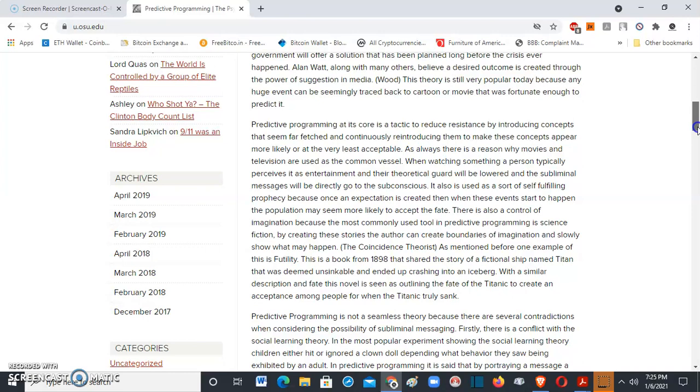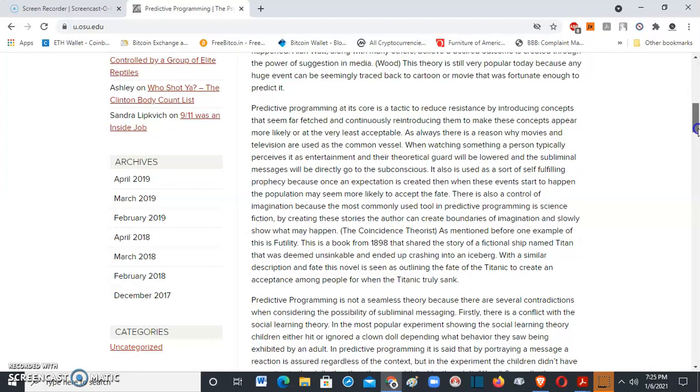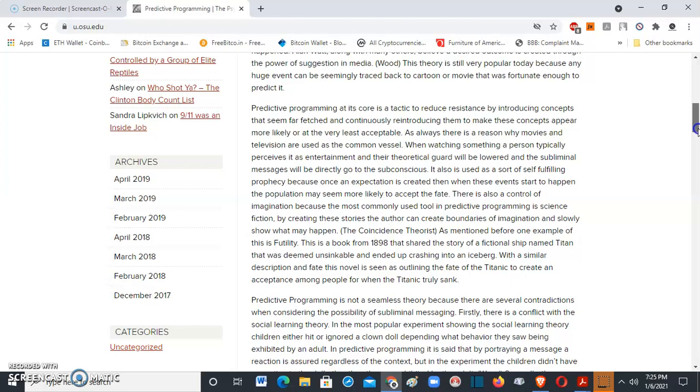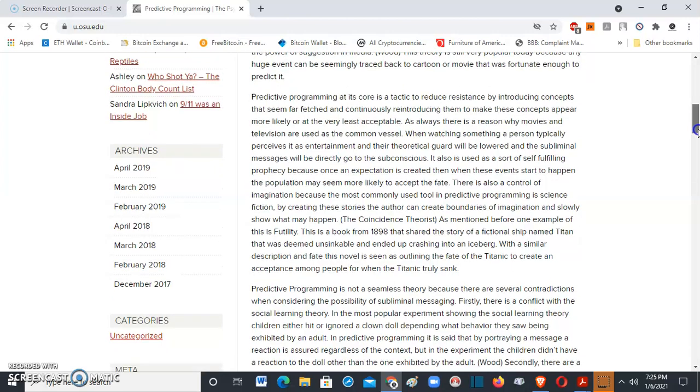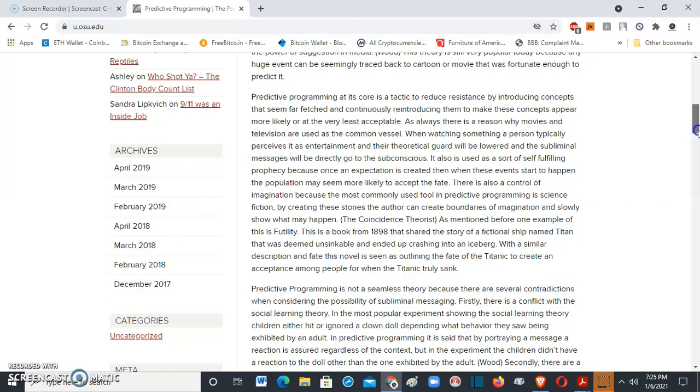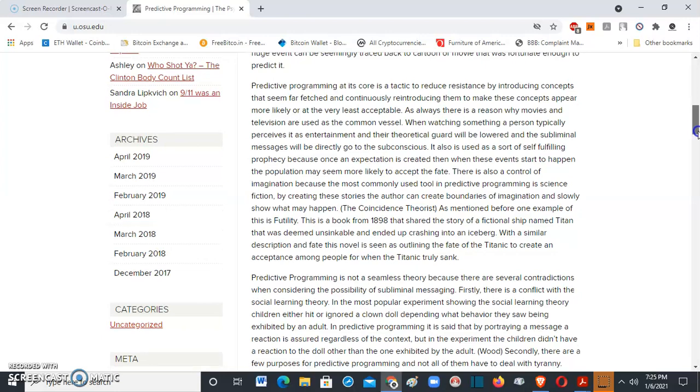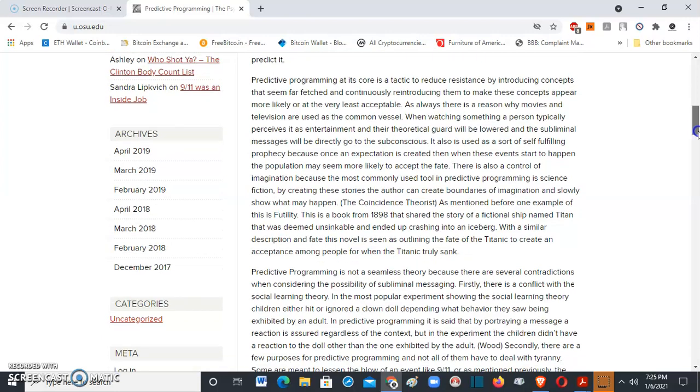Predictive programming at its core is a tactic to reduce resistance by introducing concepts that seem far-fetched and continuously reintroducing them to make these concepts appear more likely, or at the very least acceptable.